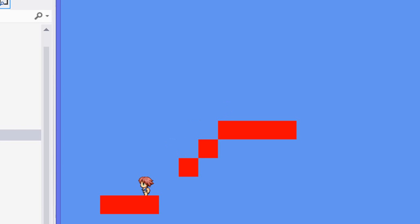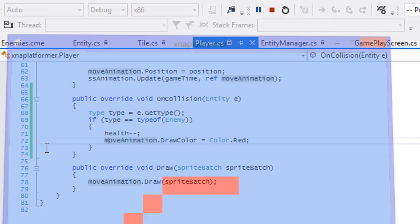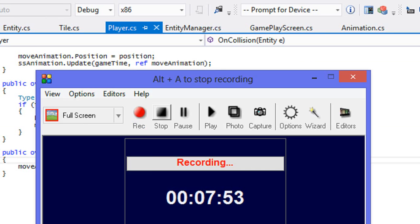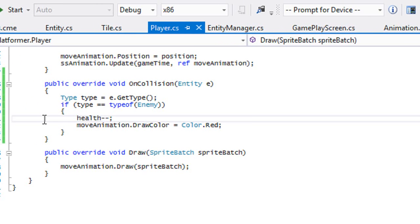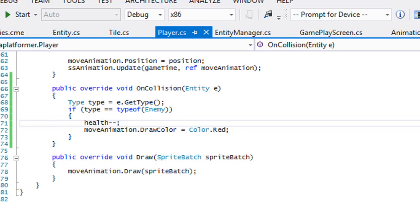So let's run this — if it touches the enemy it should turn red, and when we're not touching it, it should return to the regular color. That is it for this tutorial. I hope you enjoyed it. Thanks for watching. Don't forget to comment, rate, subscribe, and bye.